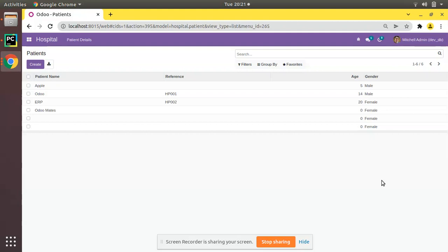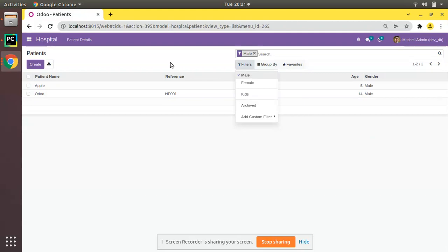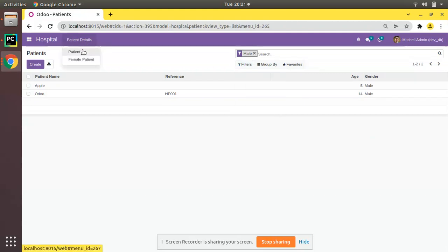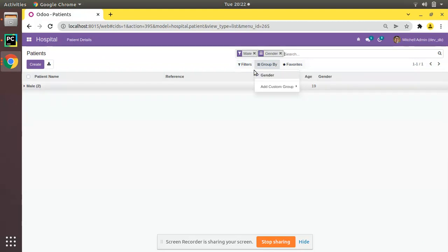Inside the search view we learned how to create filters and group by. Here you can see we have successfully created the search view for the hospital.patient model. We have filters like male, female, kids, and archived, and in the group by we have the option of gender. In this video we will discuss how to set default filters and default group by, so that on clicking the patient menu the male filter is automatically applied and records are grouped by gender.